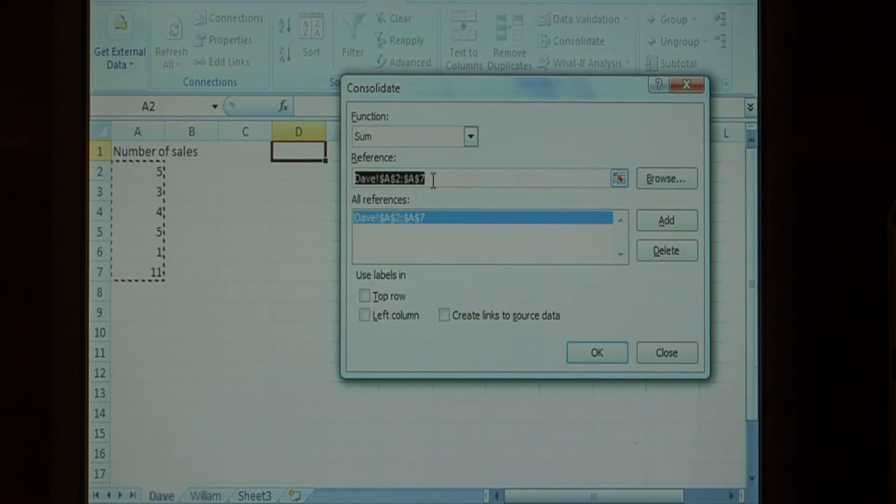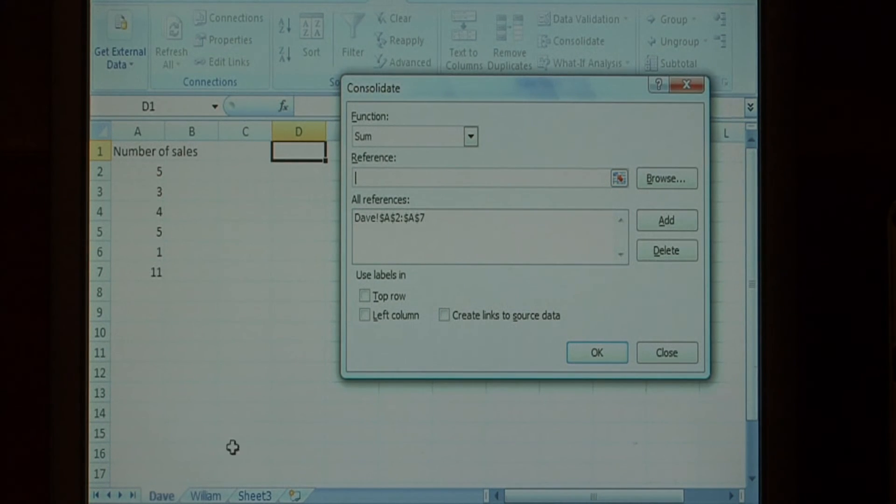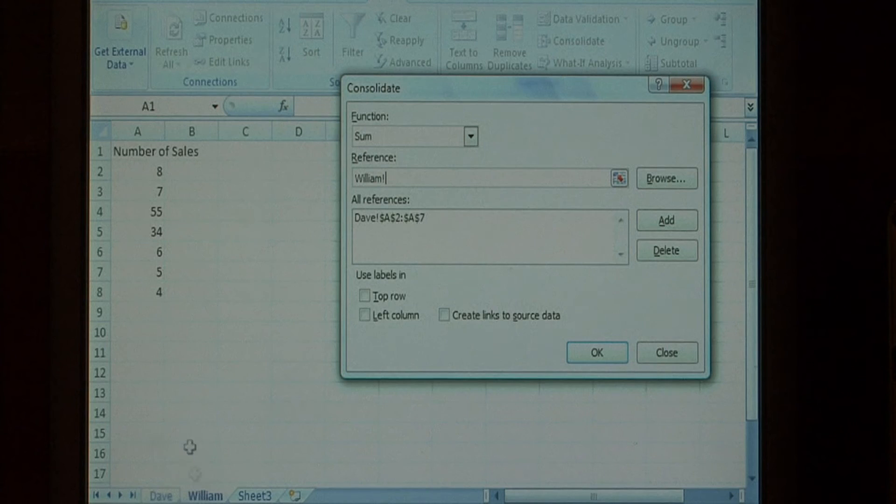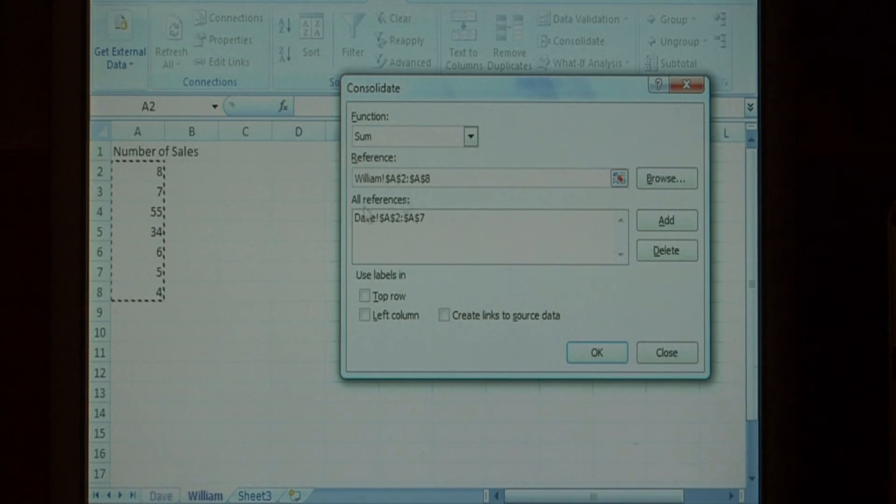Now, click inside the reference field again, click on William sheet, and select Williams data, and say add.